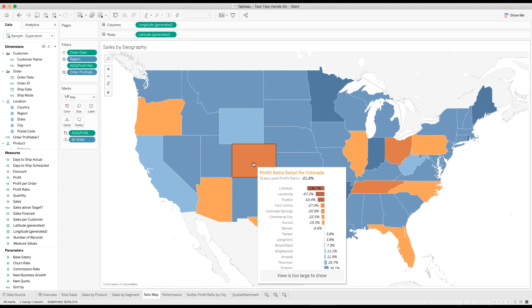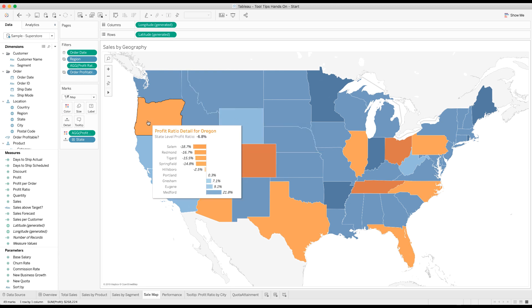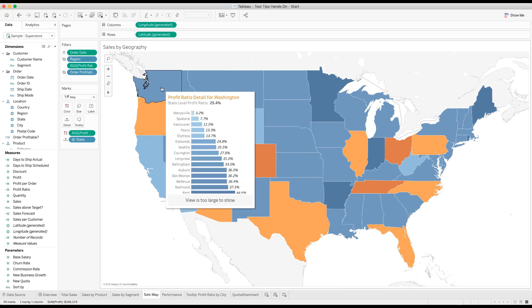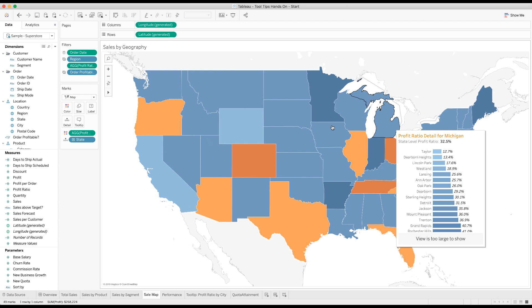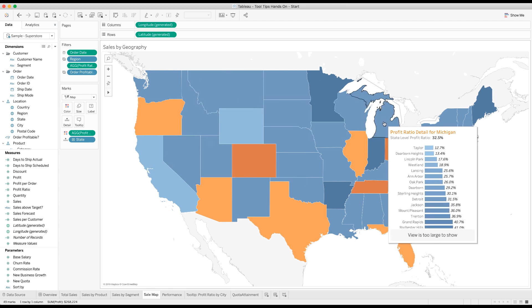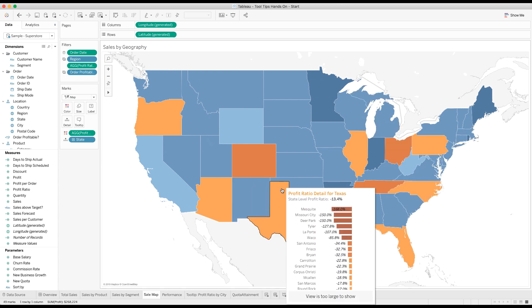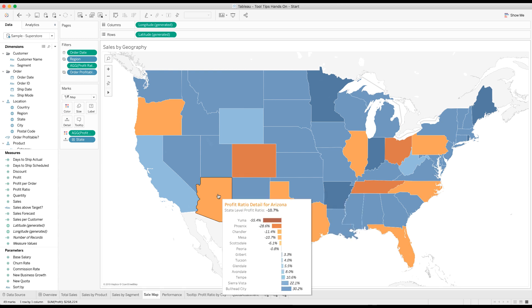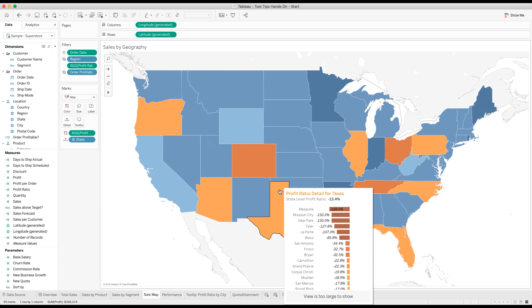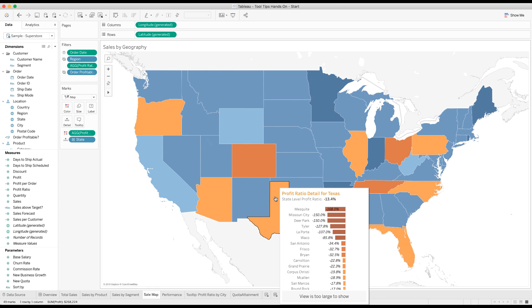I'm going to mouse over Colorado now and I see just Colorado. It does say the view is too large to show, there's something we can do about that. Wyoming doesn't have a whole lot of places, so it fits. Oregon fits. Washington is too large to show. But the interesting thing is in Michigan, all of the cities at least are profitable. In Texas, a lot are unprofitable. In Mesquite, negative 168%, what's going on there? The size of Texas as far as the number of cities is hiding the fact that we have some massive problems in some of those cities. But that's a detail that we can provide to the user.